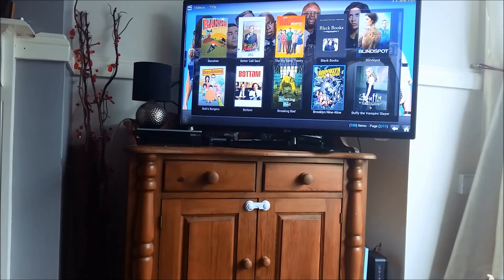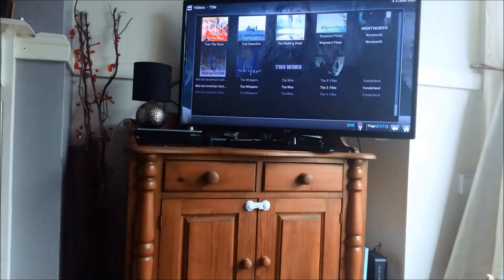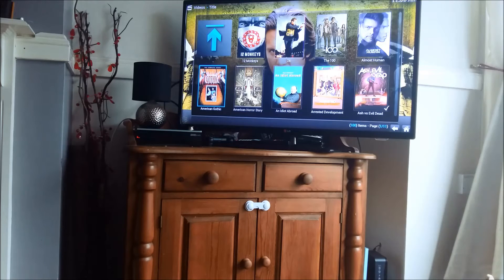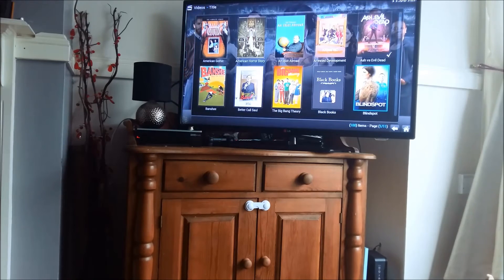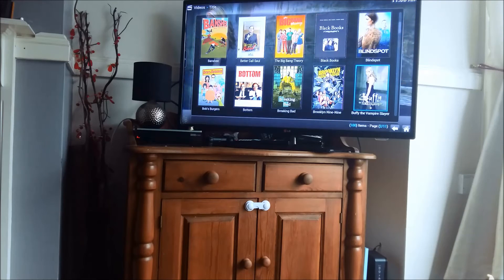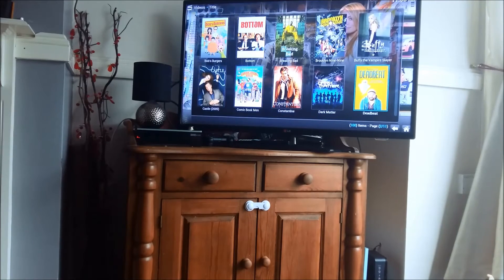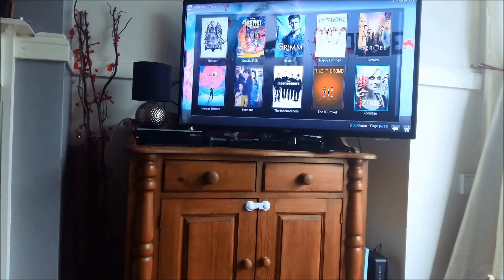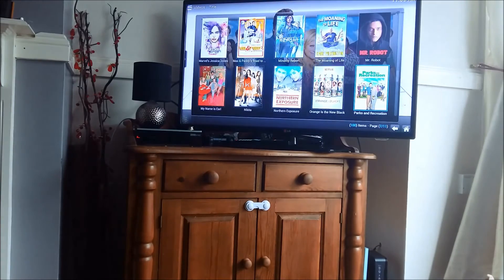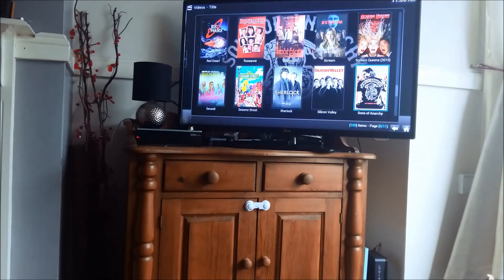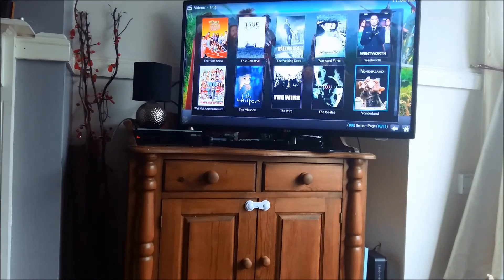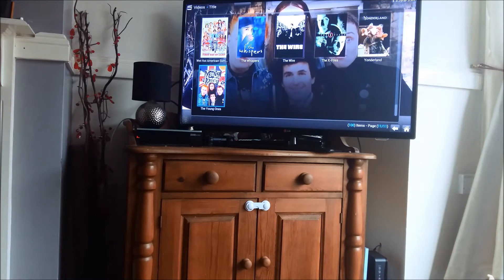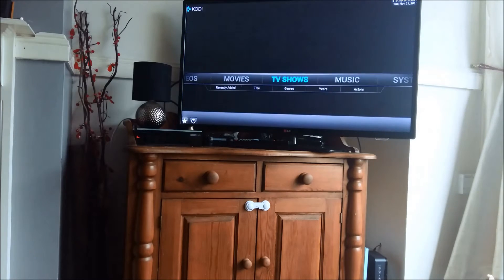There are many TV shows here — you can pause the video to read through all the titles if you're interested. It's kind of like having your own personal Netflix without actually having to pay for Netflix. It says a hundred items in the bottom corner, so I have a hundred different TV shows on at the moment.